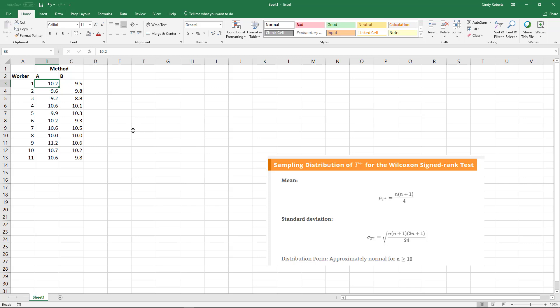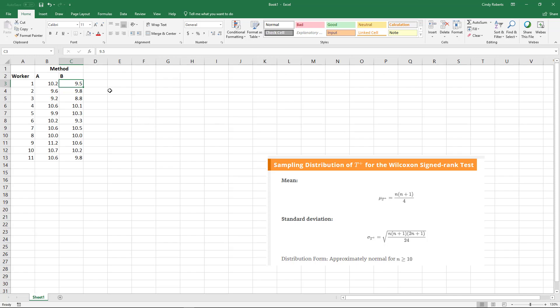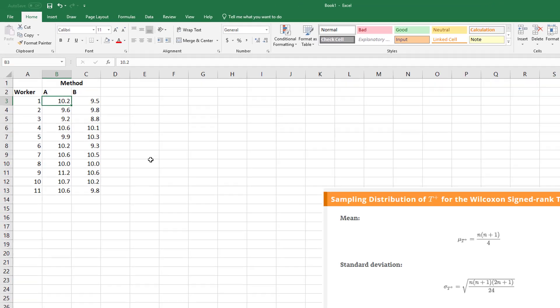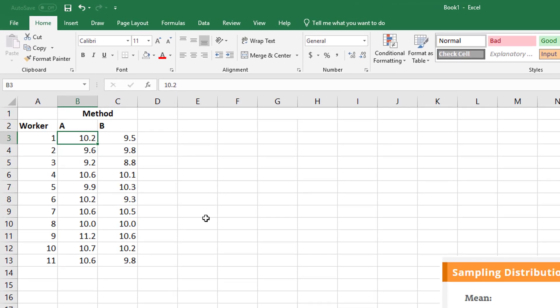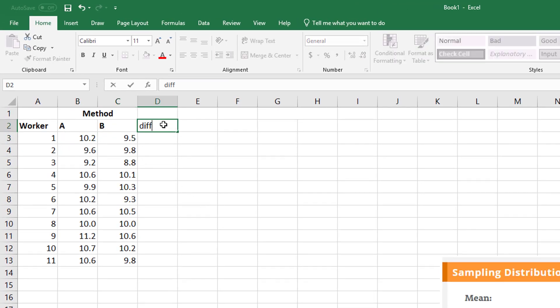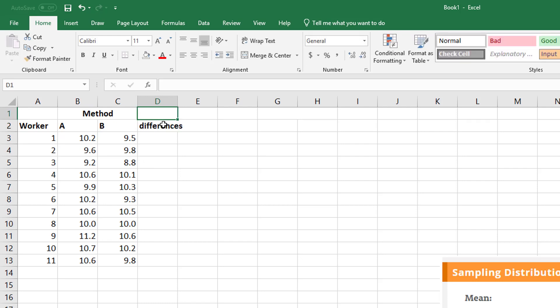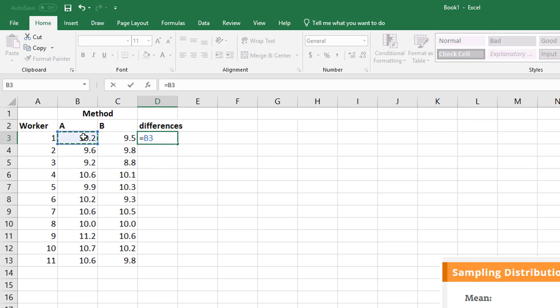What I'm looking at is I have the time that each worker, so we have all 11 workers here, and they completed a task using one method A and then another method B. Based on these completion times, we want to see if there is an actual difference. It would make sense if when we look at the differences, if you get a positive, then method A required more time, a negative would be method B.